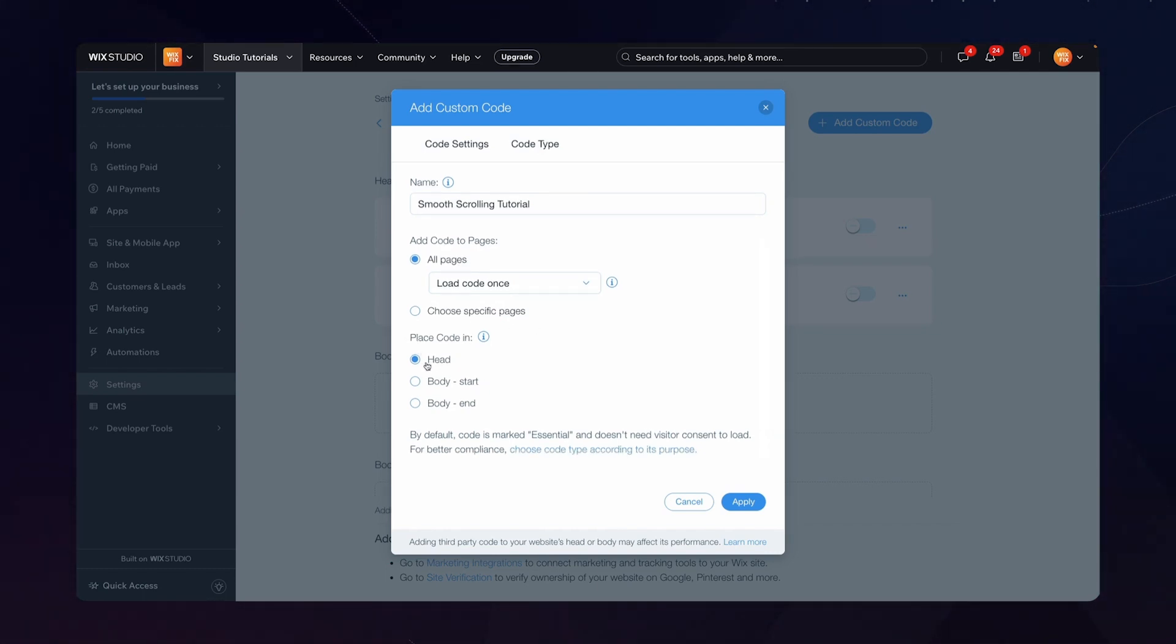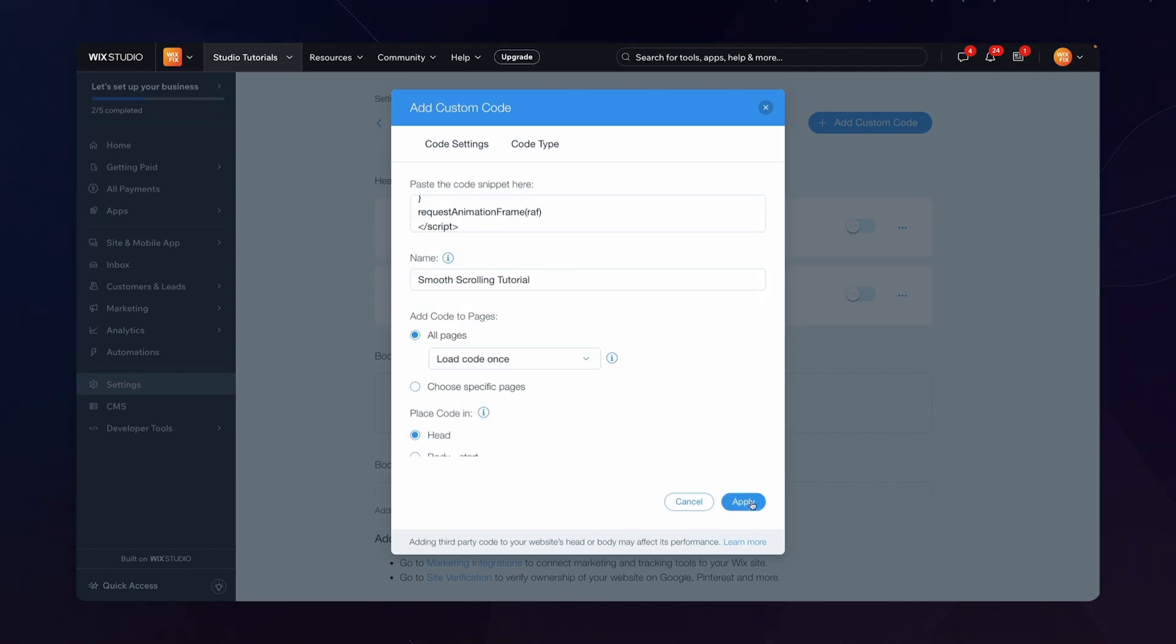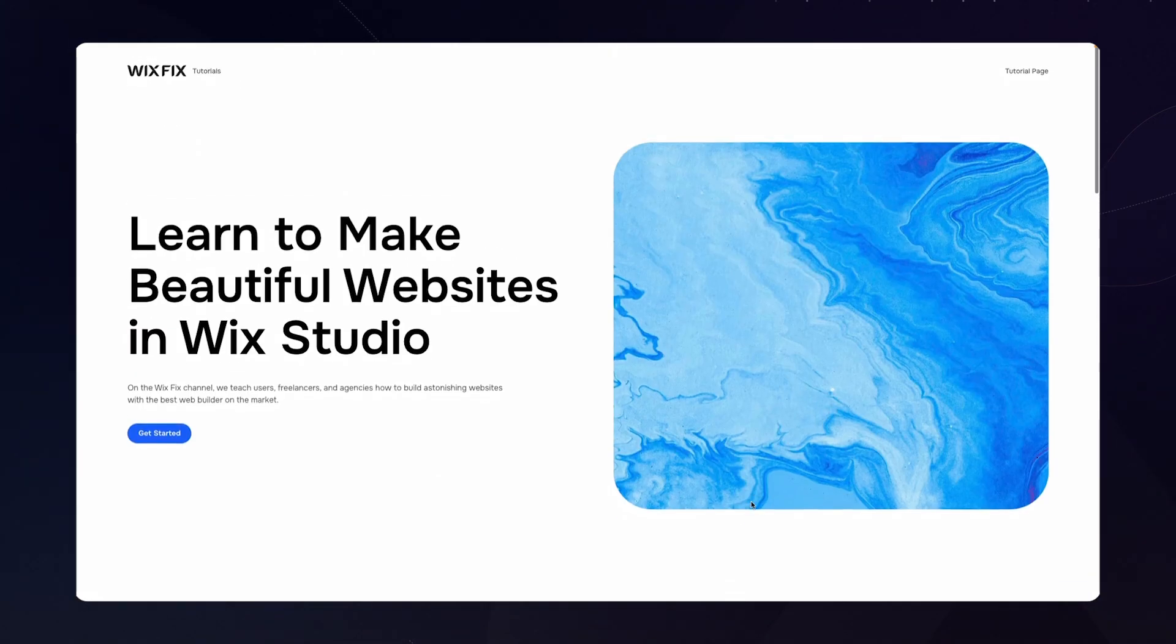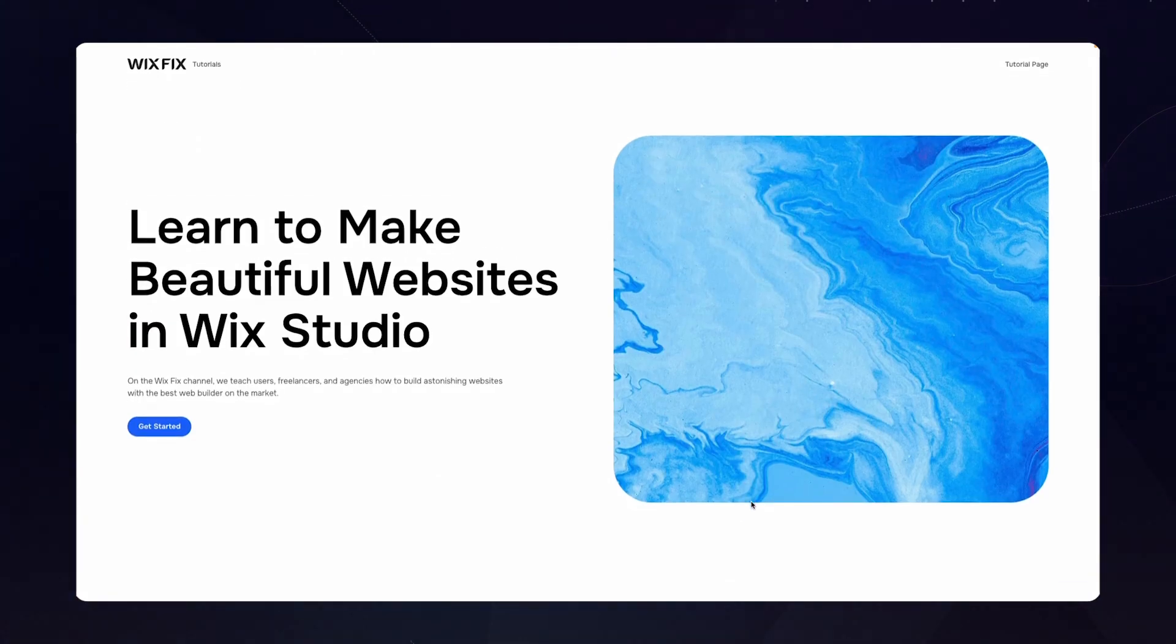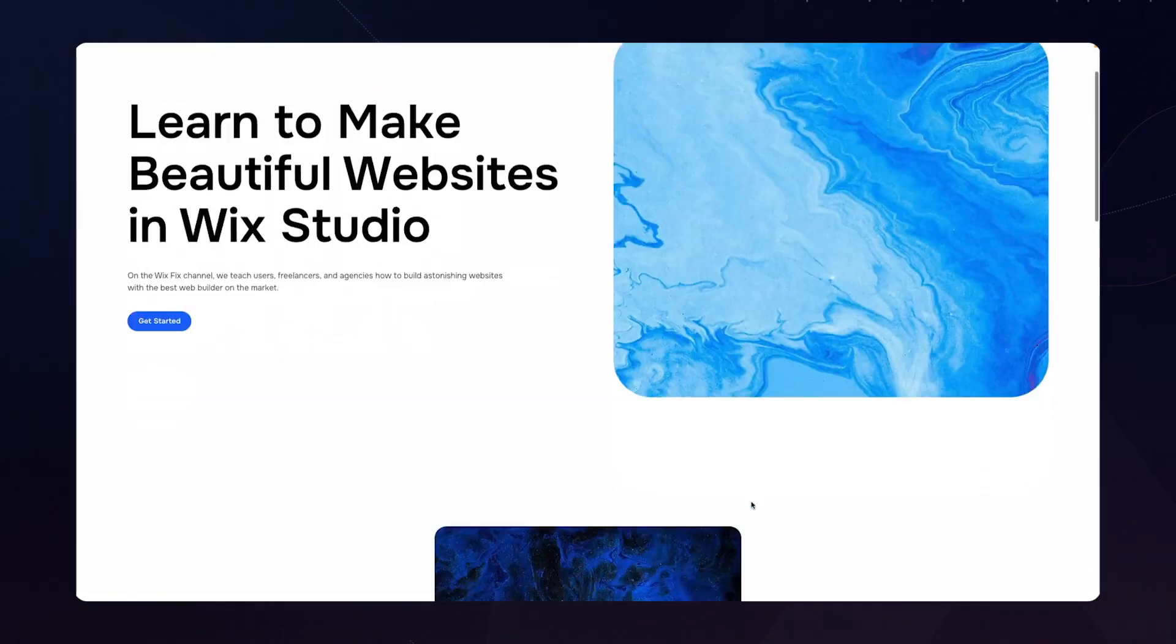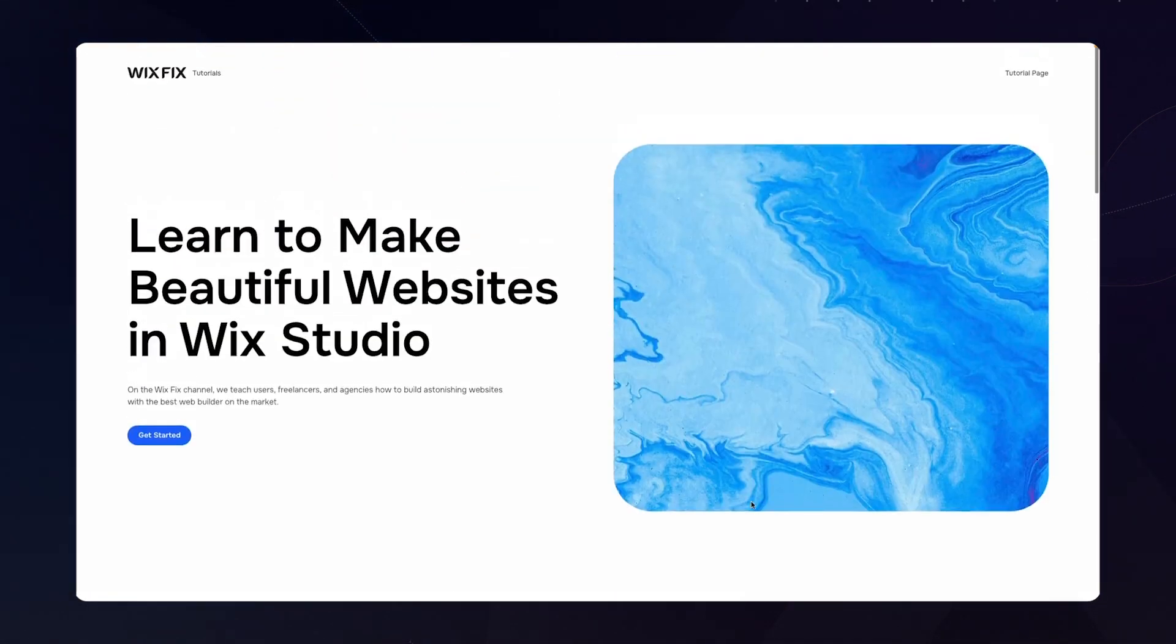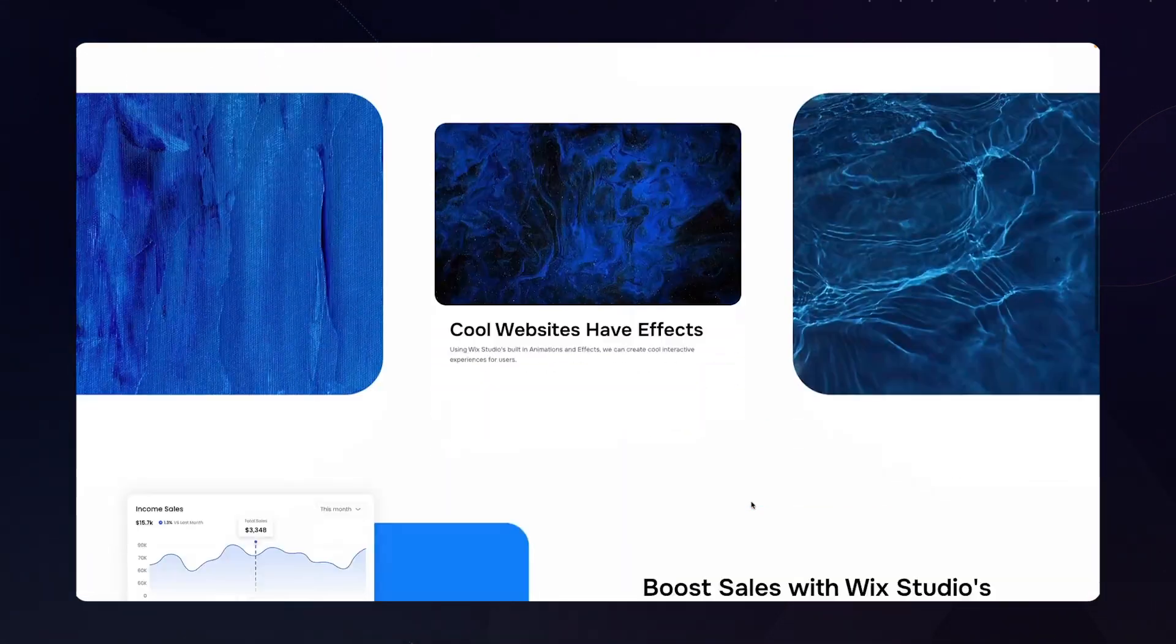Now if I just go ahead and press apply, if I head on back over to the live website and refresh the page, we should now have a little bit nicer of a smooth scroll effect. Now I will say the effect amount that I applied in my code was a little less drastic.